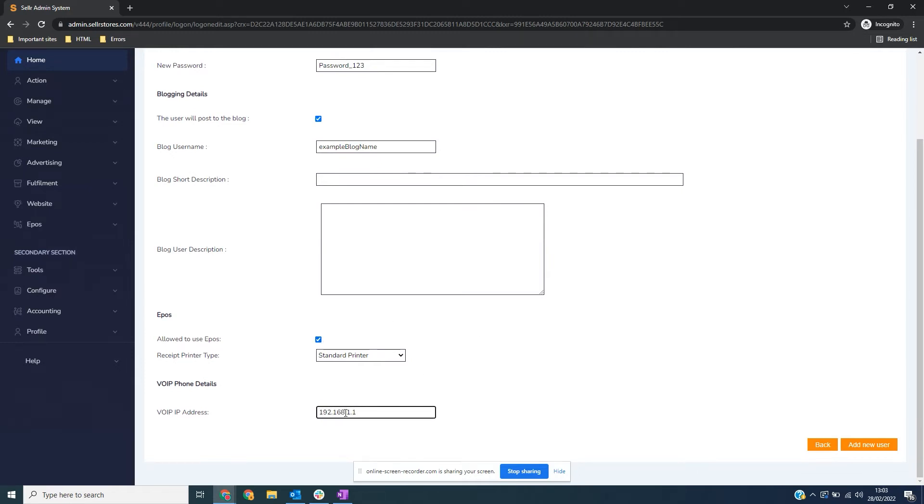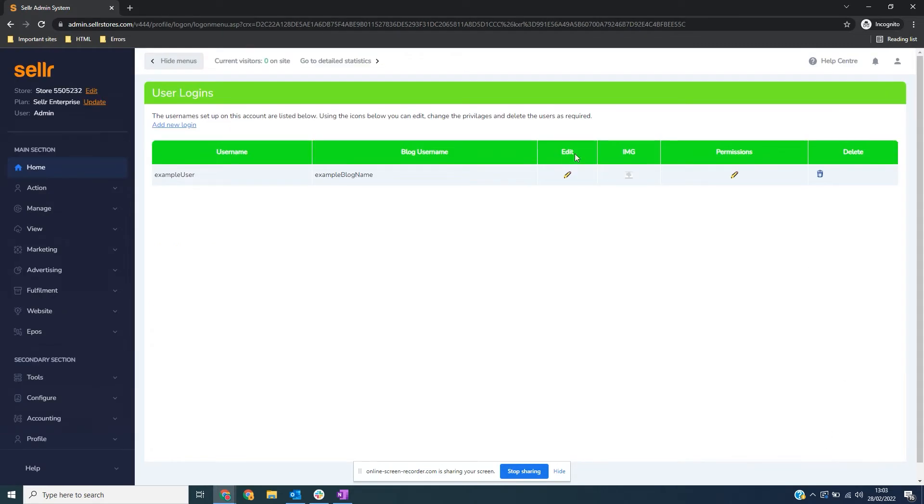When you're ready, click Add New User. Your new user has been added to the list.